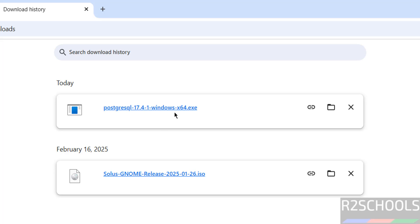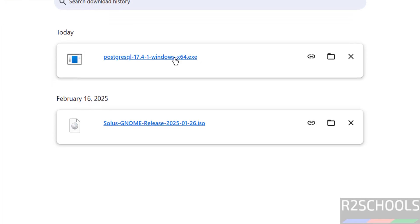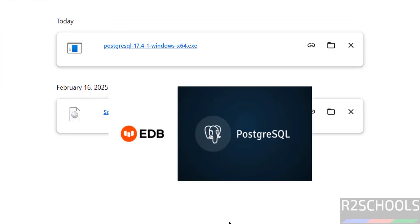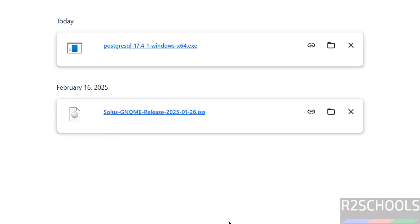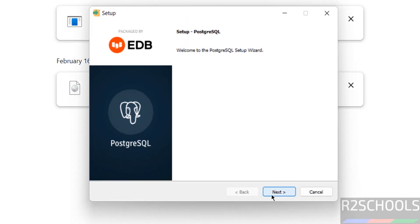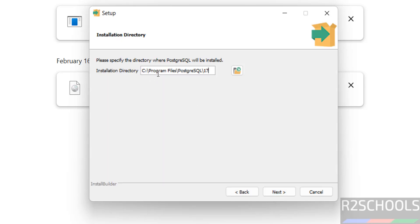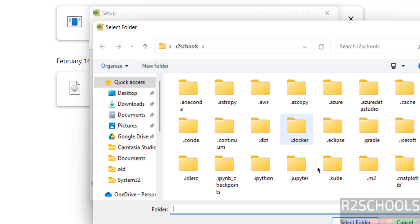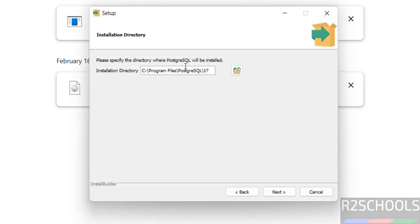The download is completed. Now click on the PostgreSQL 17.4 Windows x64 executable. Click on it. Click on Next. This is the installation directory. If you want to change it, click on the Browse button. I am okay with the default one, so click on Next.